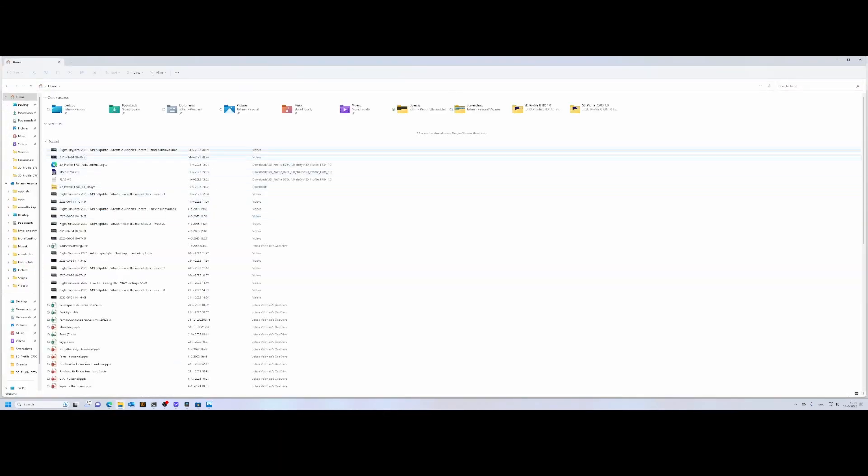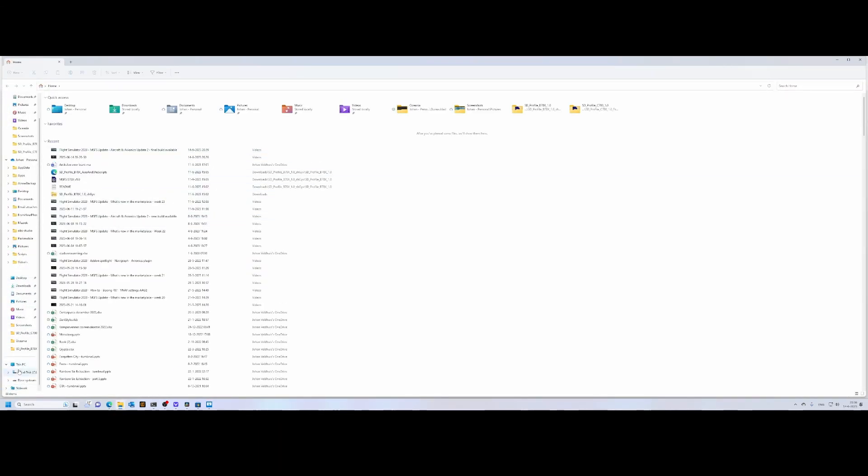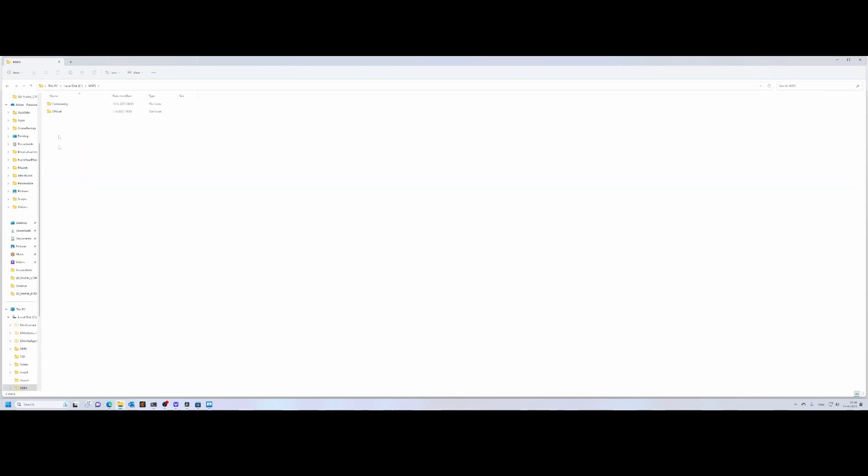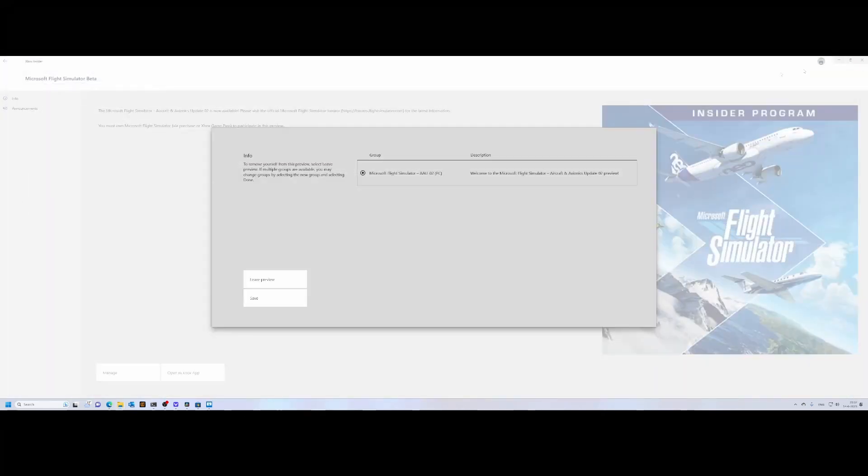If I look at my C drive, what I did is I created a folder called MSFS, and I moved both the community as well as the official content there. The reason I did that is because if you're participating in the beta, it sometimes triggers a full reinstall. If that happens, it would normally require you to reinstall all the content—all the world updates, etc. By doing it like this, you at least prevent needing to reinstall everything.